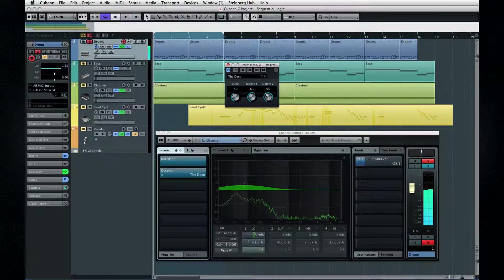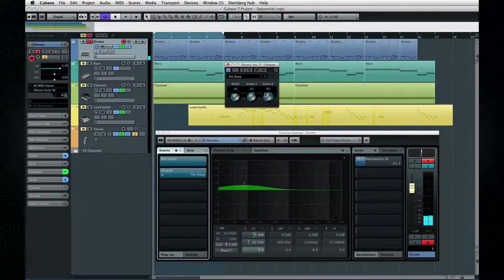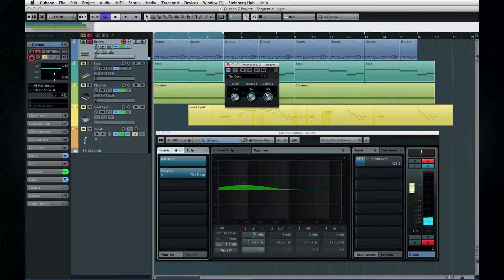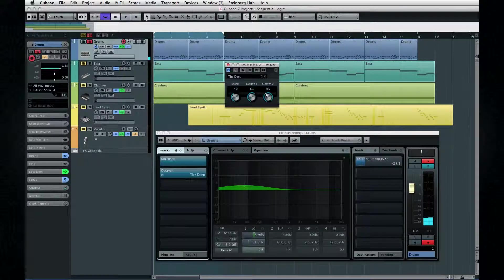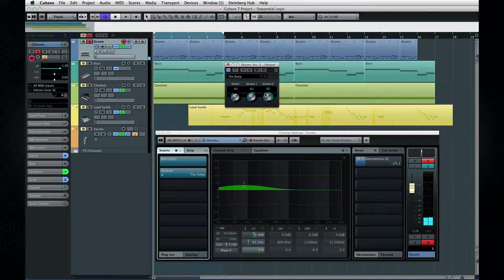Now we'll go over some of the more sophisticated effects like multiband compression, side-chaining, and the mid-side processing in the chapter on advanced production.